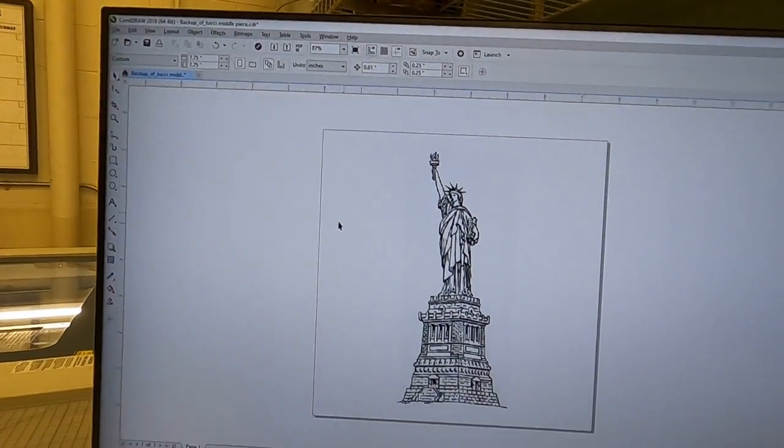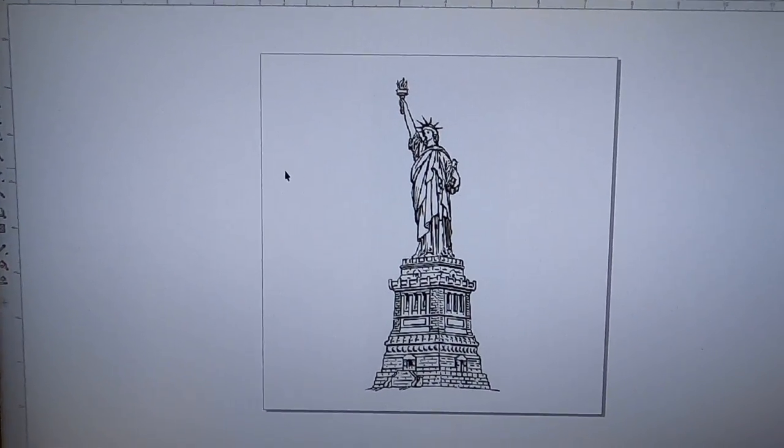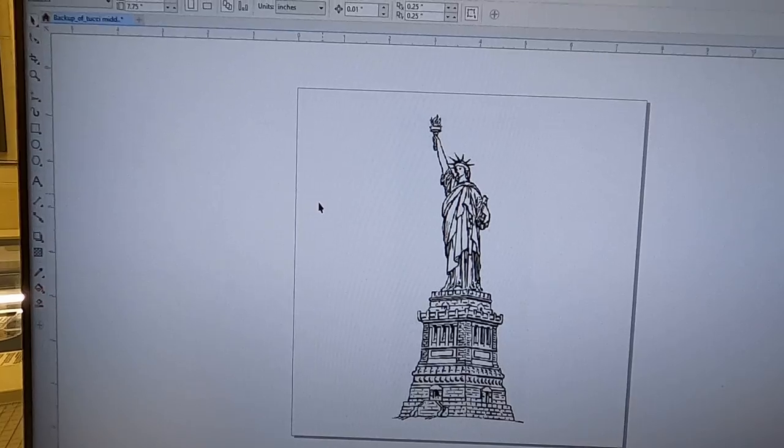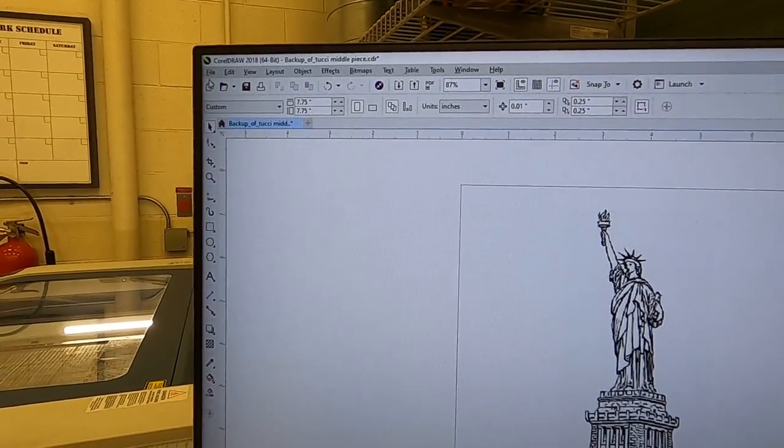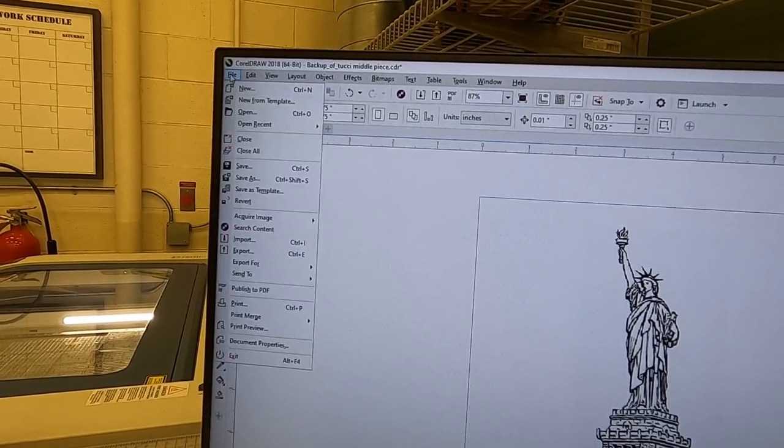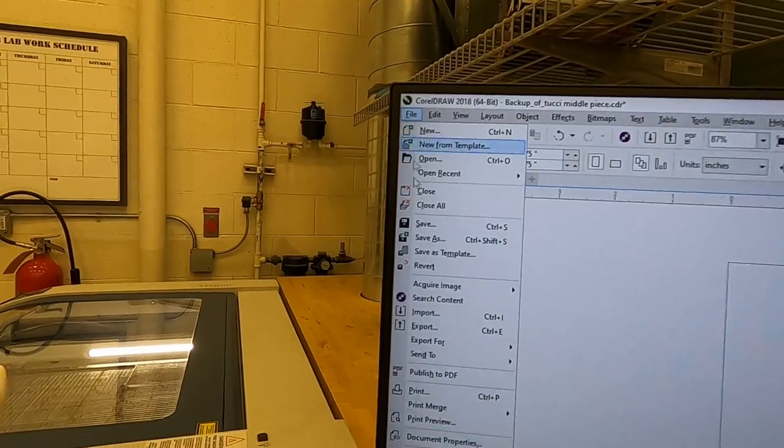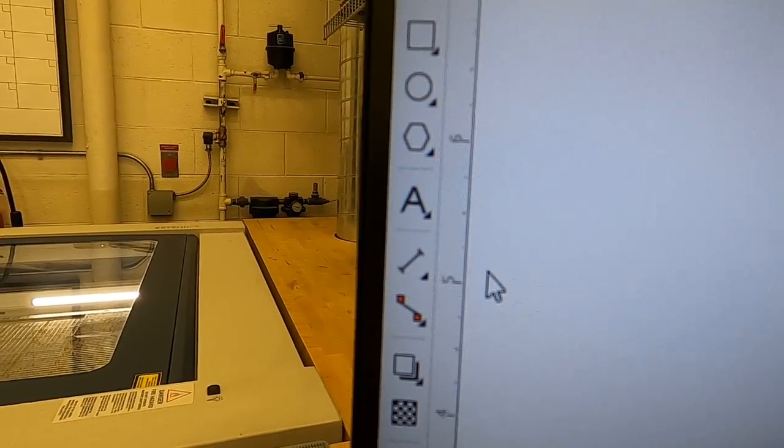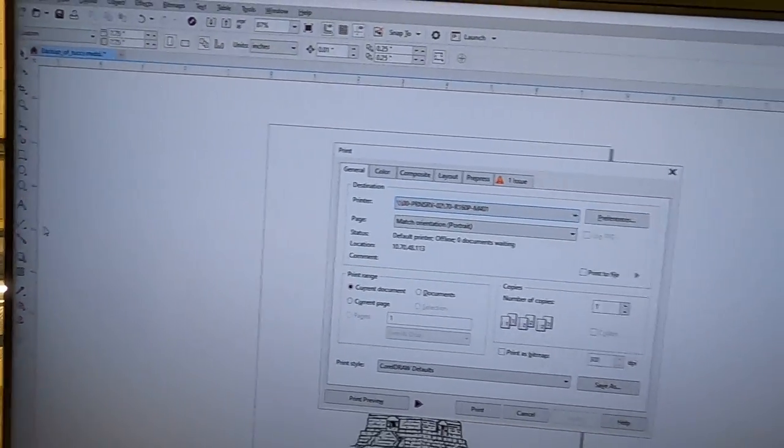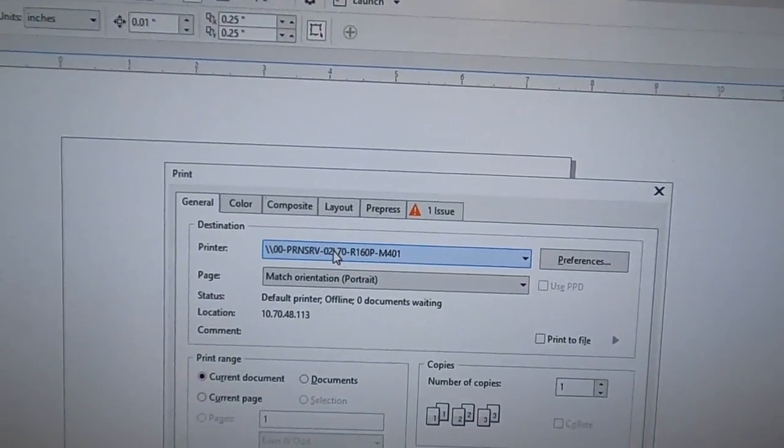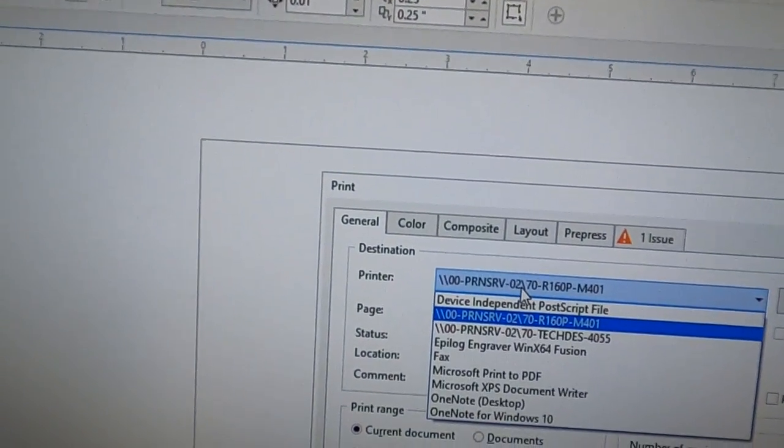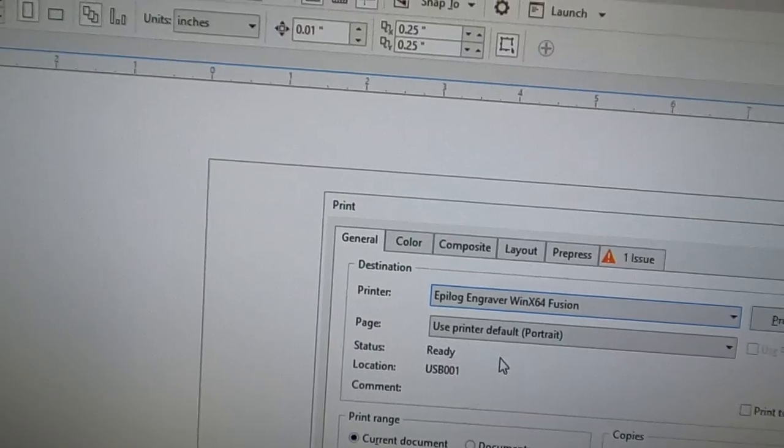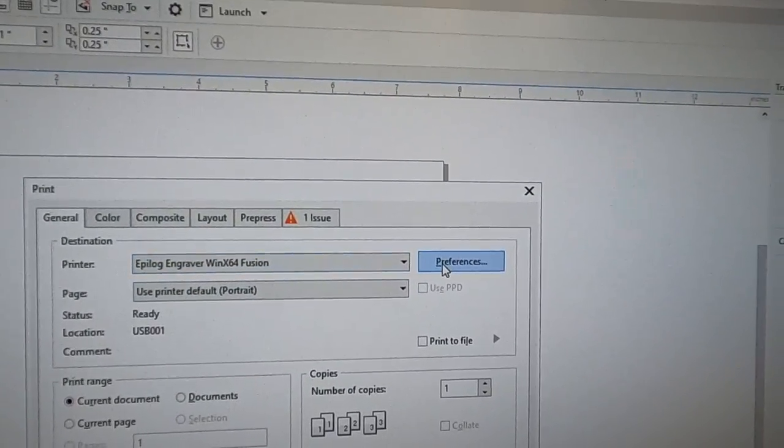This way it ends up turning out exactly centered. Now here's the only thing we have to do: we come up to the file, go to print. Now what we have to do is under the printer we have to select the Epilog Engraver. Then we come over to preferences.